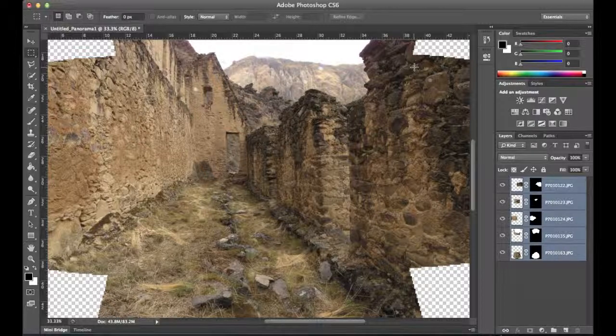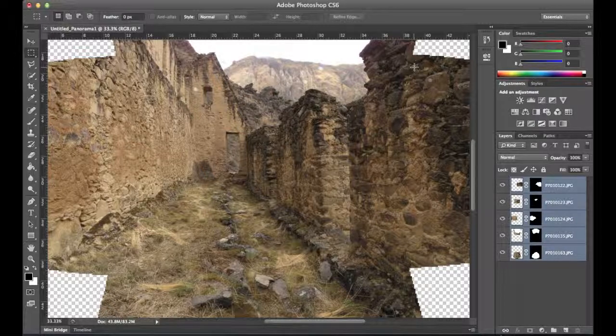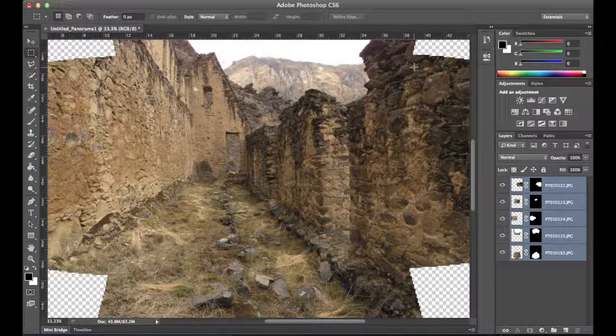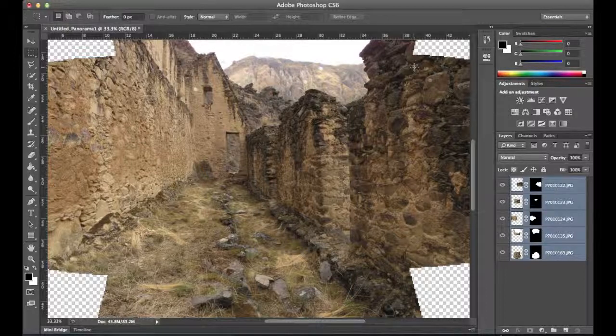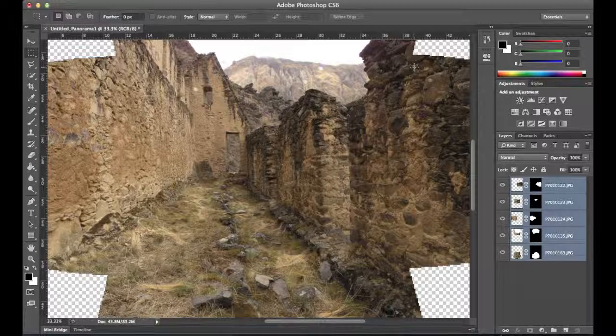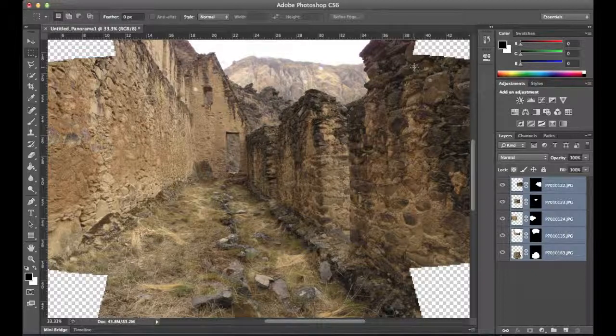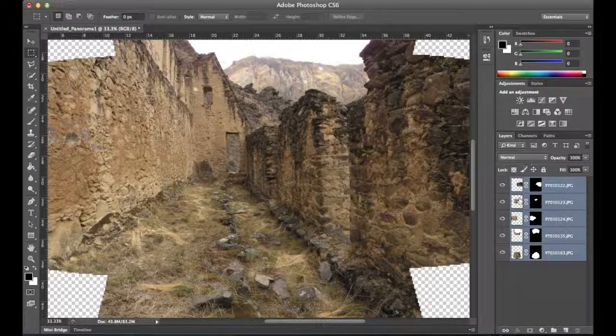We could also use layer blending modes, which is Photoshop 1.24, if you wanted to use some blending modes to enhance the image as well.